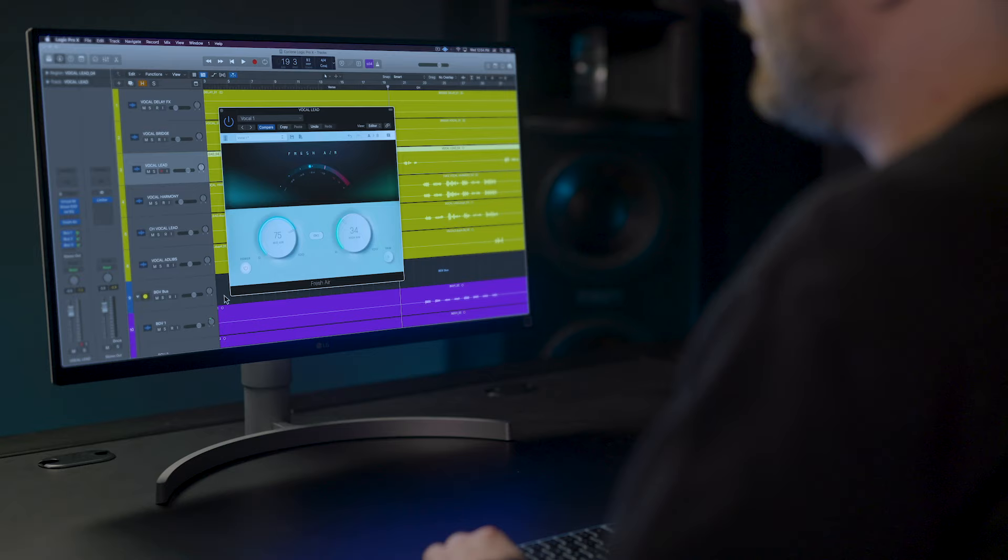Fresh Air brings the vocal right to the front of the mix. Now you can hear how great it sounds on lead vocals like this.